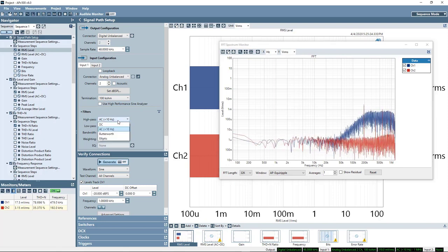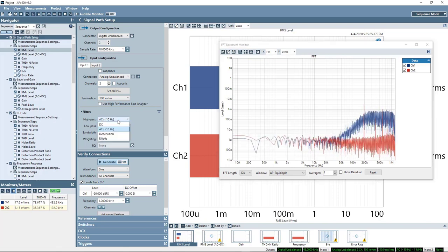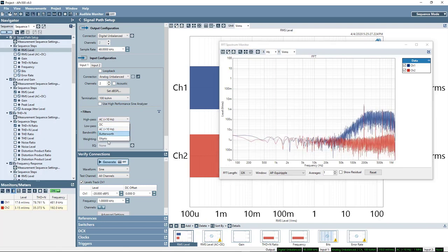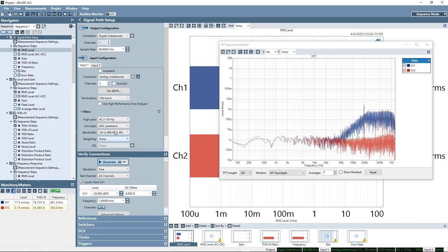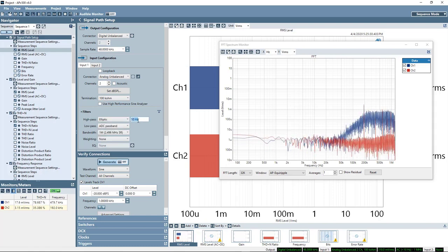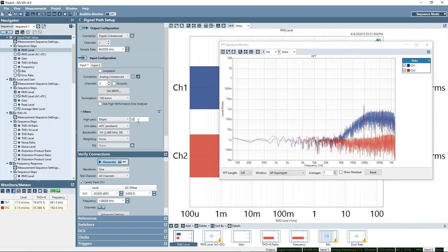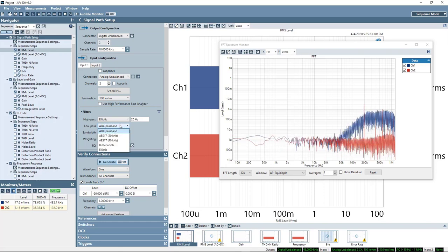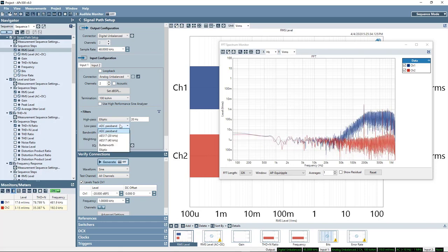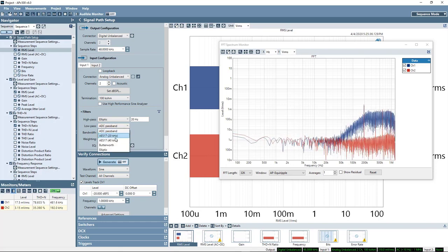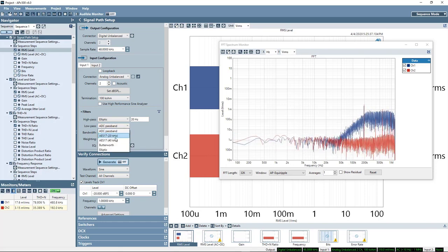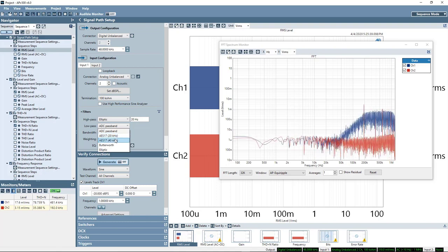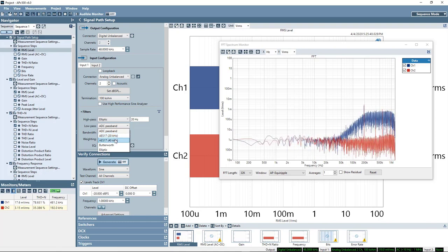Here, if I wanted to make my measurements all in the same input bandwidth, I could say, hey, let's set the high-pass filter to 20 Hz. And the low-pass filter, we have these selections AES-17 for 20 and 40 kHz.